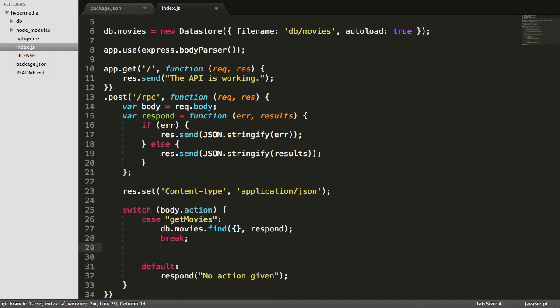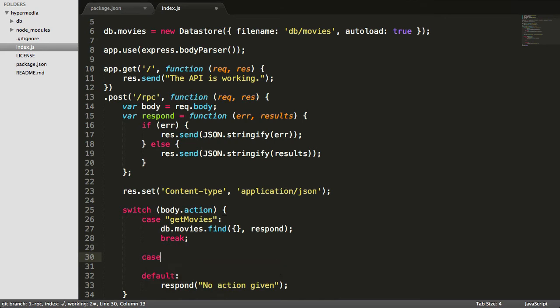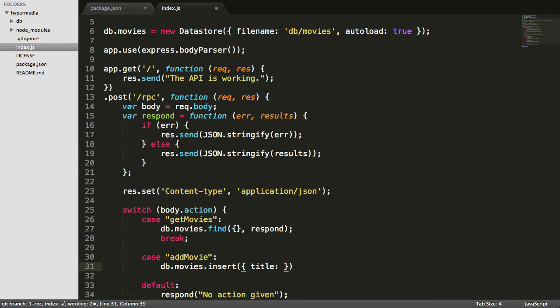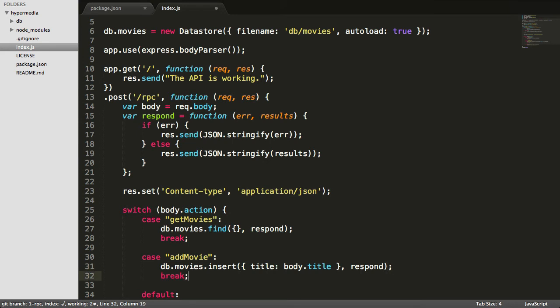So we'll make a new case here and we'll say add movie. And here we're going to do an insert as you might guess. So it's very simple to do an insert using nedb. You're just going to use a JavaScript object here. So we'll set the title of our movie, and we're just going to expect that in the post body they've set a title key. And then we will respond. So if there is a result that comes back from that, we'll just JSON stringify it and send it right back. And any error that comes out of the database is just going to get sent right back as well.